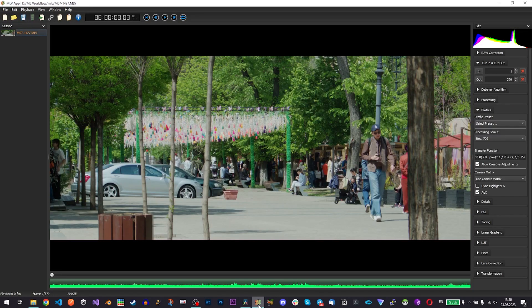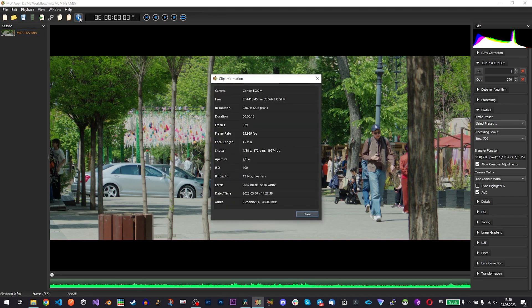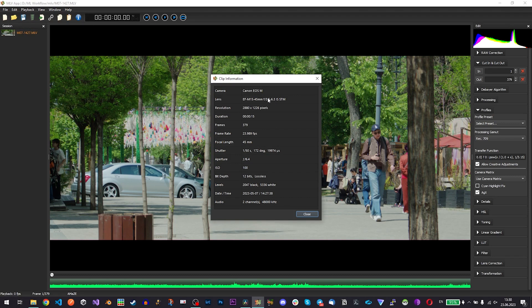First of all we open MLV app and I already dropped my MLV file into MLV app. It's just a single clip shot with 2.8K mode. You can see if you press this I button you can see information about the file. It's shot with a Canon EOSM with a kit lens.